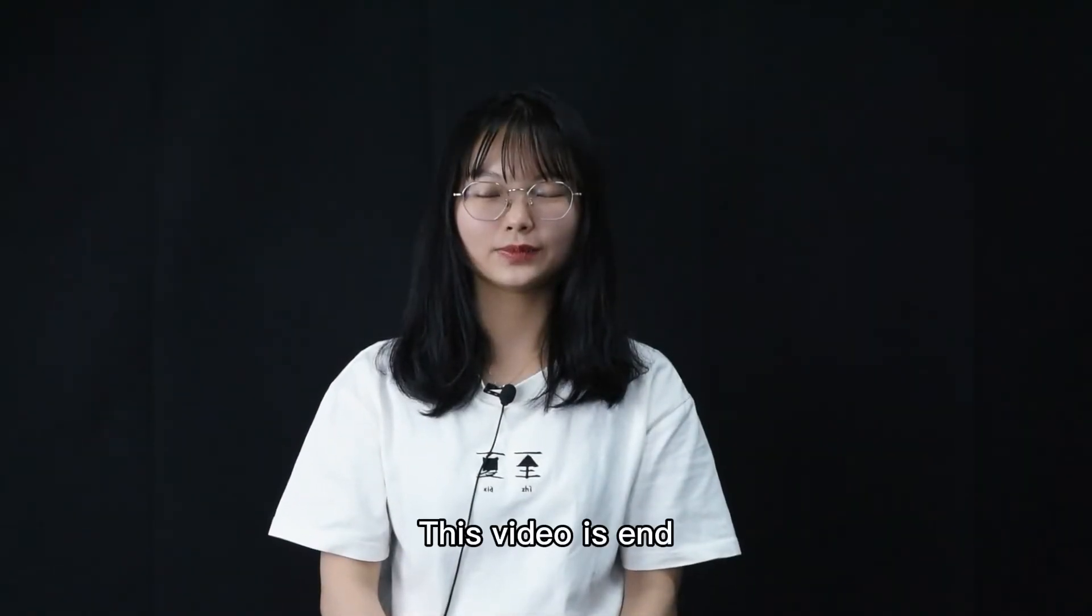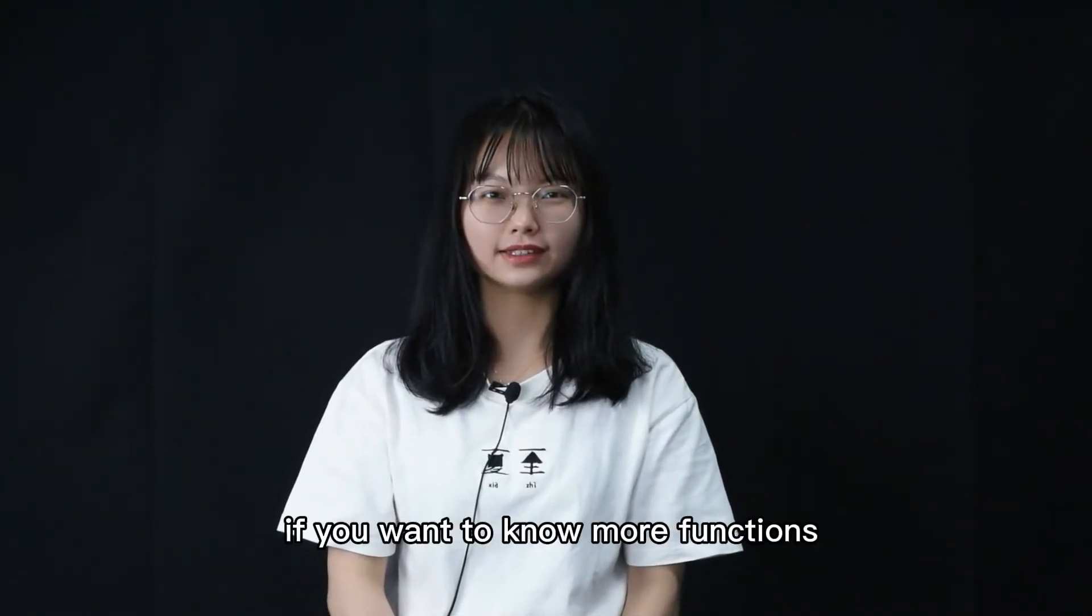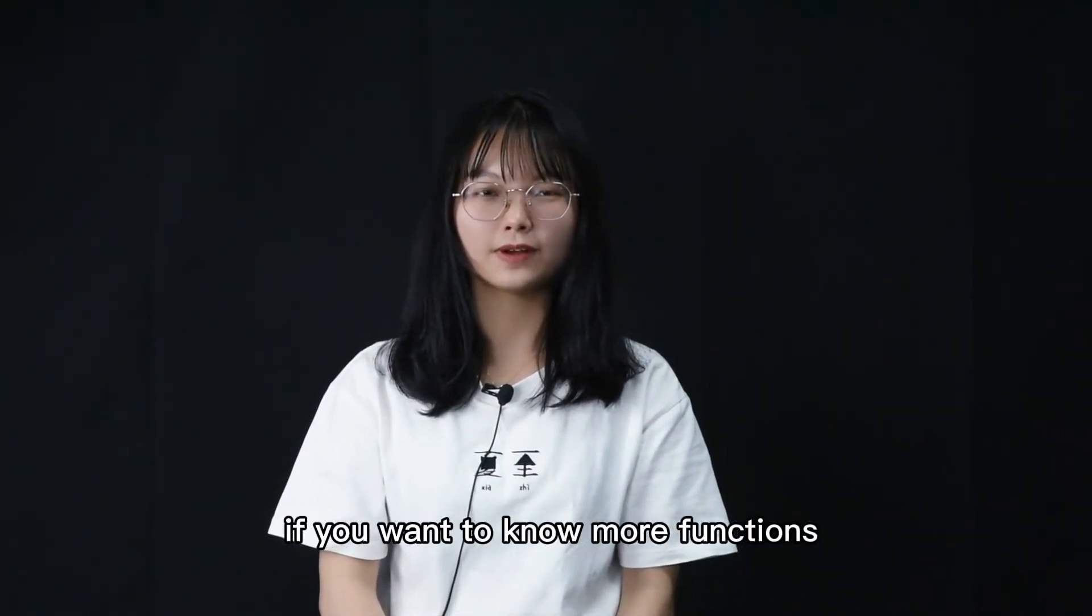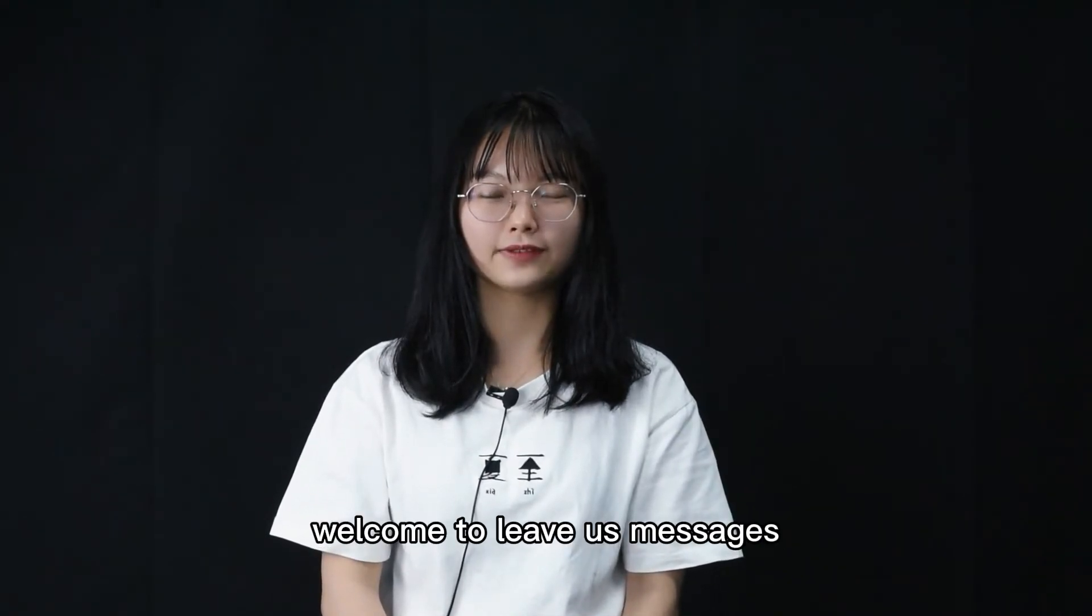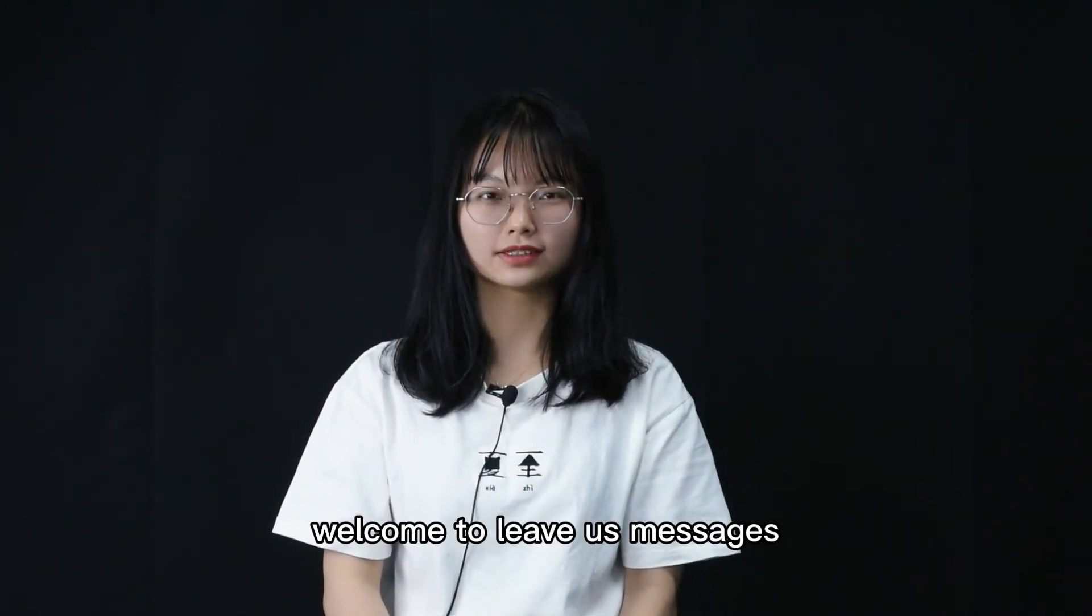This video is ended. If you want to know more functions, welcome to leave us messages.